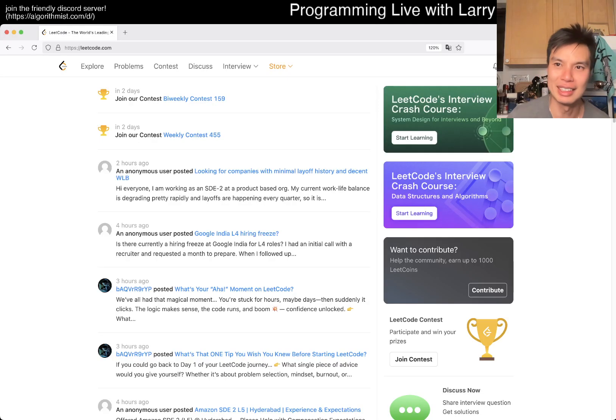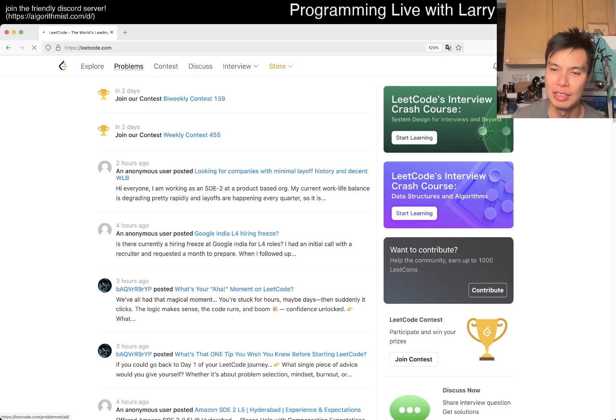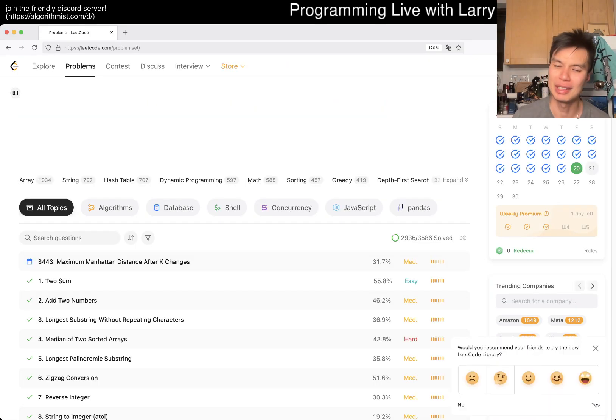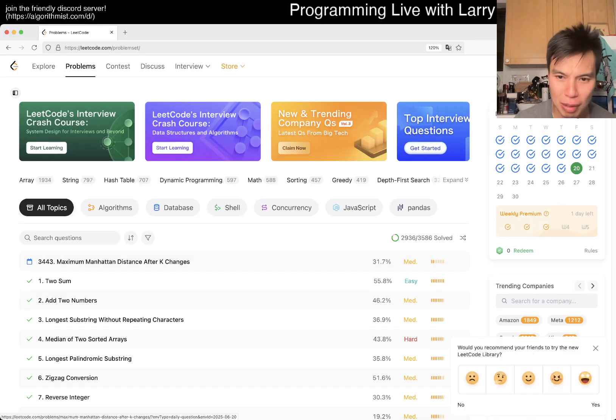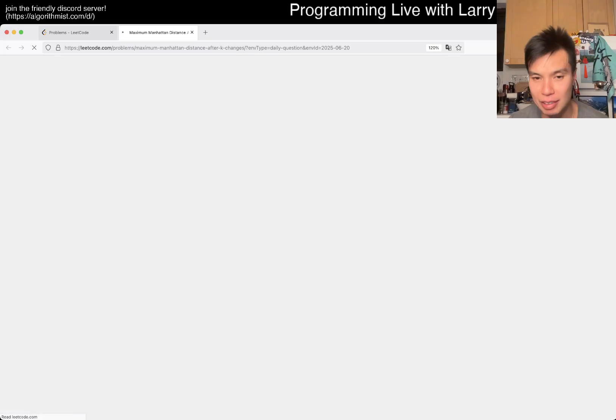Hey, hey everybody. This is Larry. This is day 20th of the June LeetCode Daily Challenge. Hit the like button, hit the subscribe button, join me on Discord. Let me know what you think about this problem.